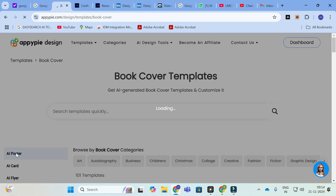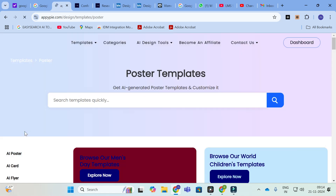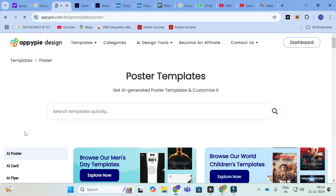Here you can see the A0 Poster option — just click on A0 Poster. The important and unique thing in this particular tool is that you can give prompts and generate a poster. That is very important and you can use that.